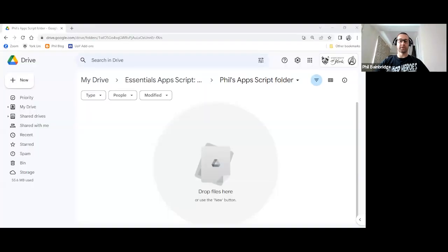Hi, I'm Phil Bainbridge and in this video we are going to look at calling another function and passing two variables between them.